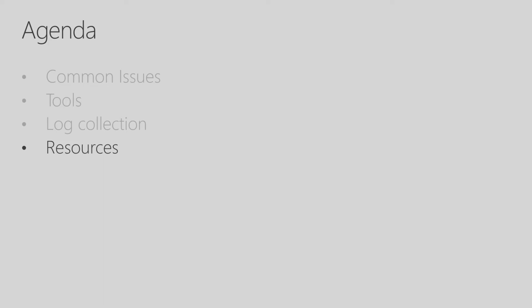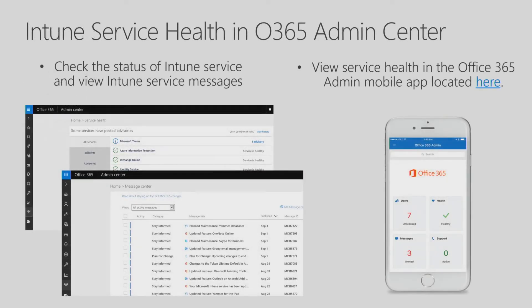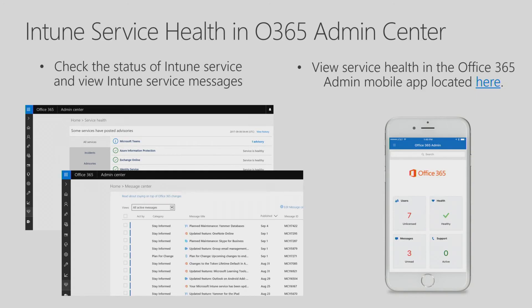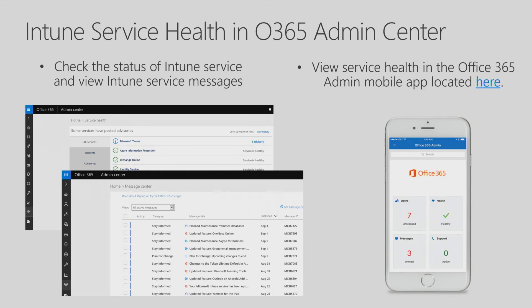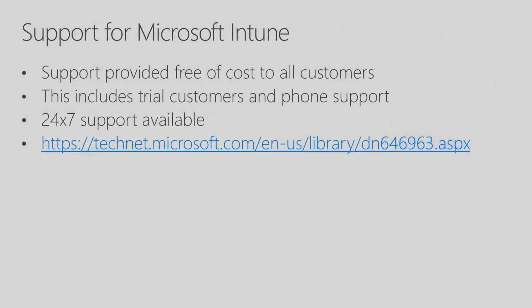Let's now take a look at some additional resources that are available for you. The first is Intune Service Health in the Office 365 Admin Center. You can check the status of Intune Service and also view Intune Service Messages in the Office 365 Admin Center. In addition, you can take a look at this information in the Office 365 Admin mobile application. And I have a link there to go ahead and click on. This application runs on iOS, Android, and Windows Phone. Microsoft provides free support for Intune for Education, whether it's a trial subscription or a paid subscription. And there's more information about Intune support at the link provided on this slide.